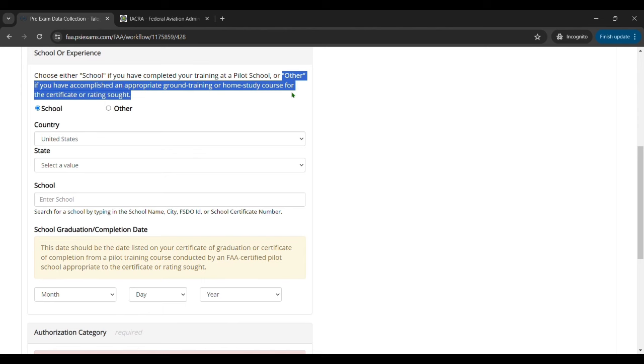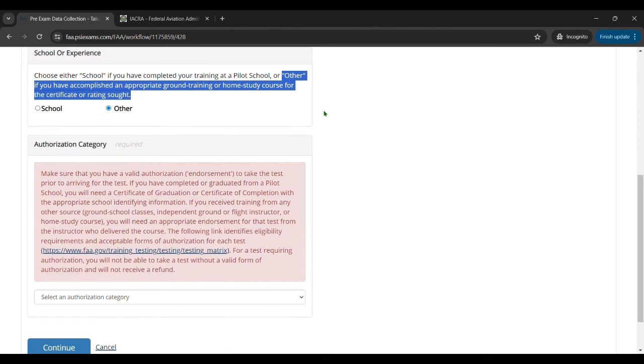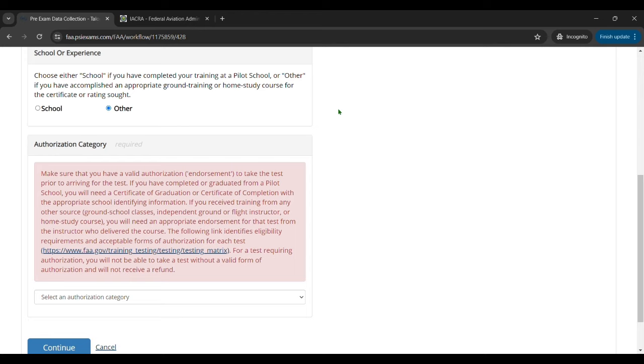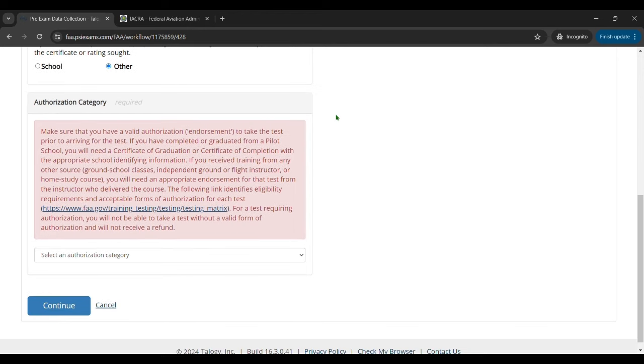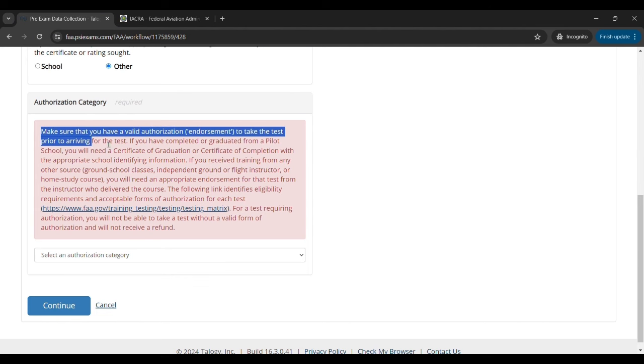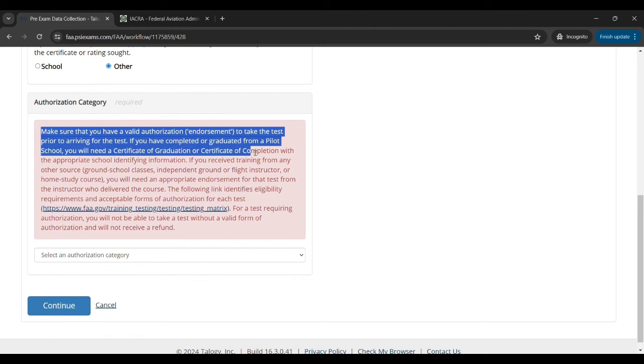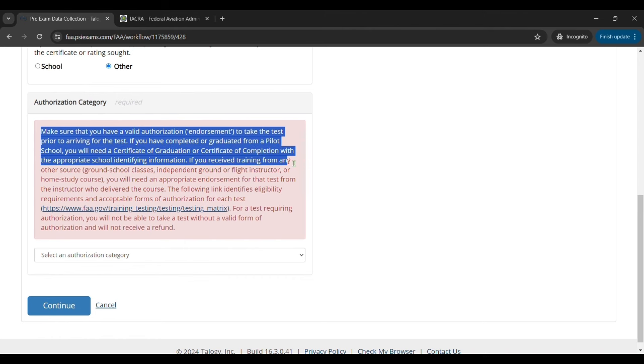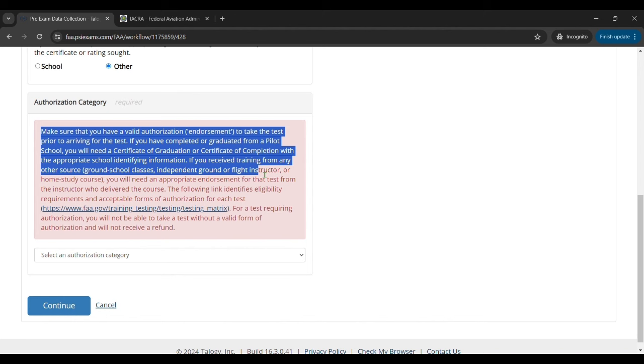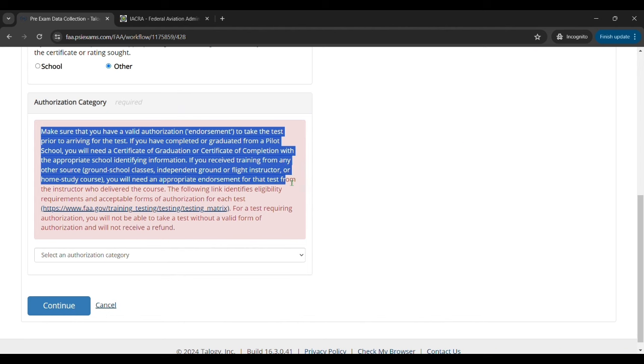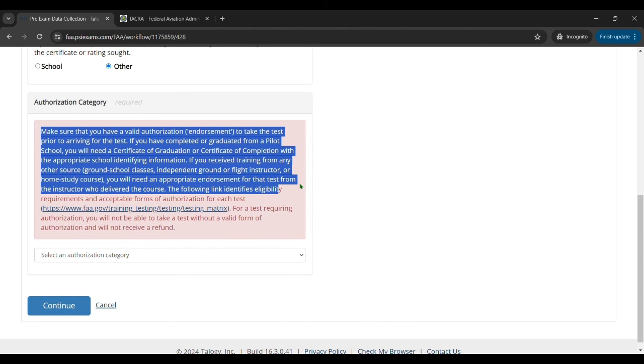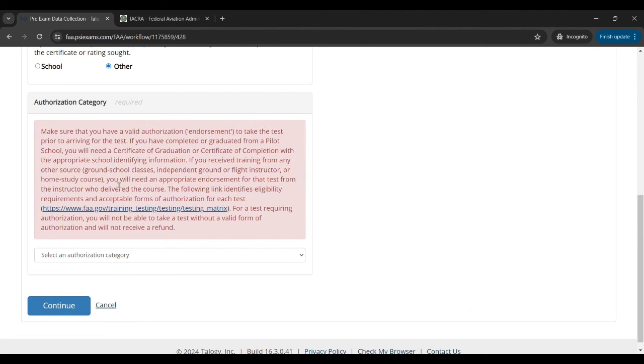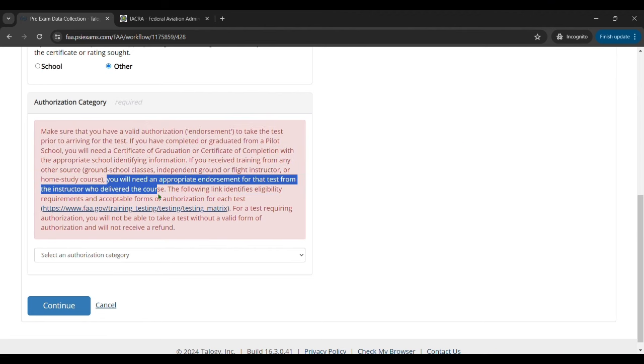Most likely from like an accelerated flight school like a Part 141, then you would select school. And if that's the case you just want to ask them if they're in the system, the PSI FAA system under school. But most often, like if you have an online ground school or you did self-study or maybe it was a smaller school like a flying club that did a ground school, you're going to click other.